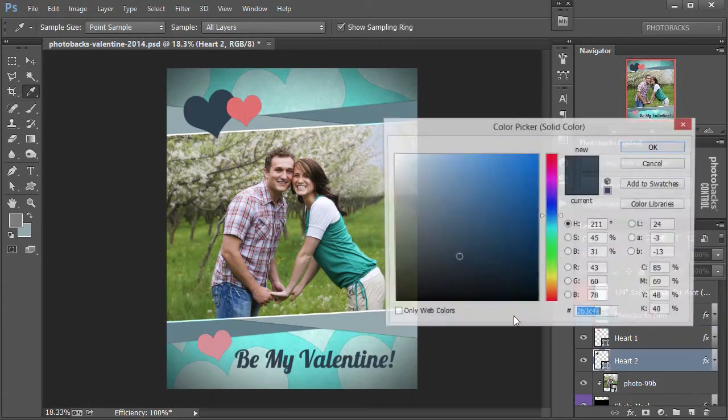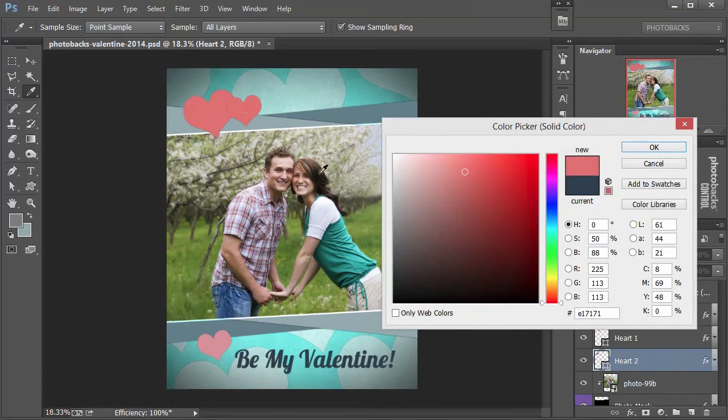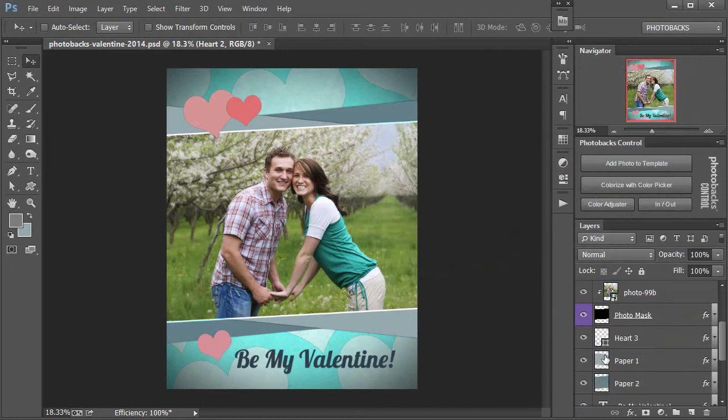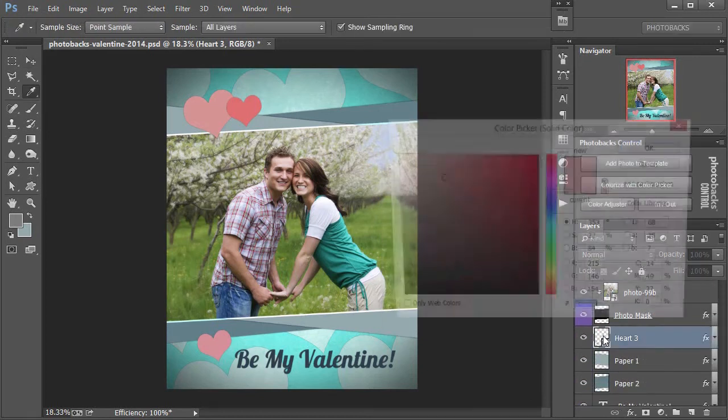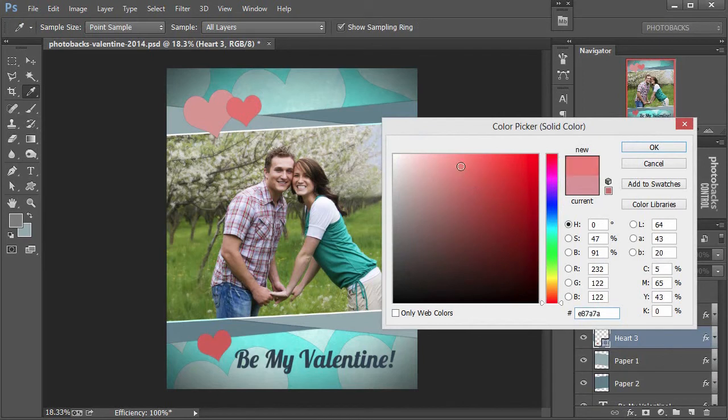Come down to heart number two. Let's click on the same red and then adjust it off a little bit and say OK to that. And then let's find heart number three down here, double click, select the red color from the beginning, and then again just reset the color off a bit and say OK.